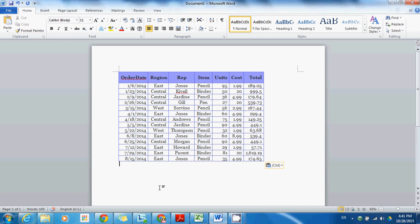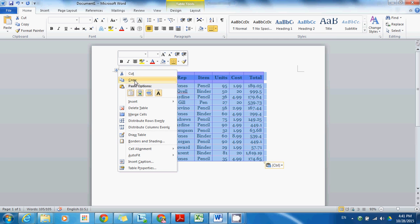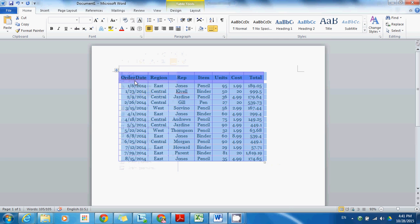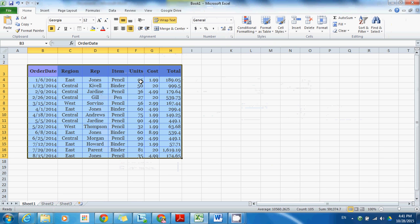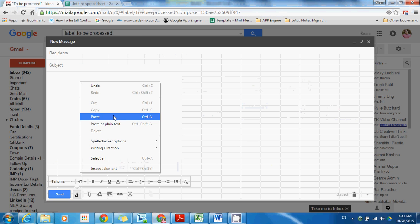Paste, and then you can again select this table, copy it, and now paste it into Gmail body.